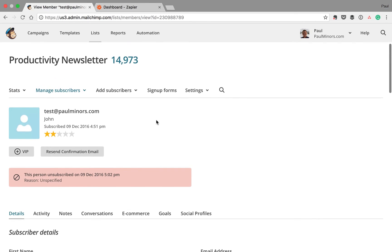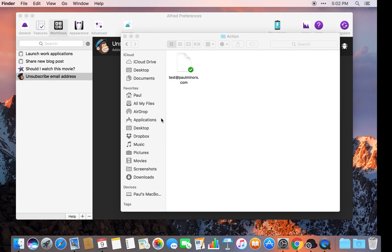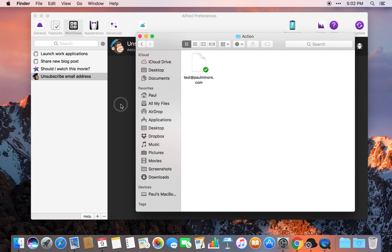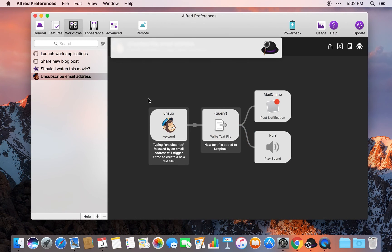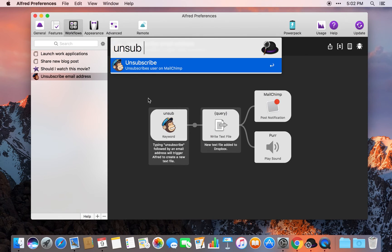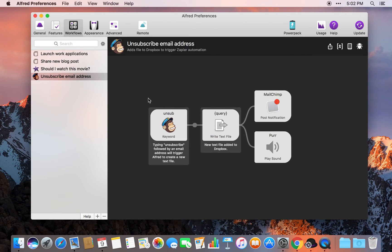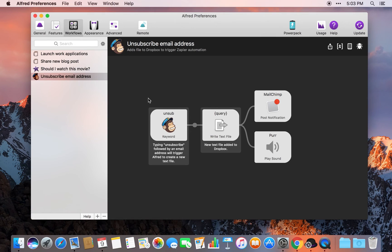So there you have it, a process that basically took me one or two minutes to begin with. Now I can unsubscribe people by basically typing unsub and then an email address into Alfred, and it'll all just happen. As I said before, hopefully this inspires you to think about ways that you can simplify and automate different parts of your workday and shows you what you can do with different apps that are being strung together.